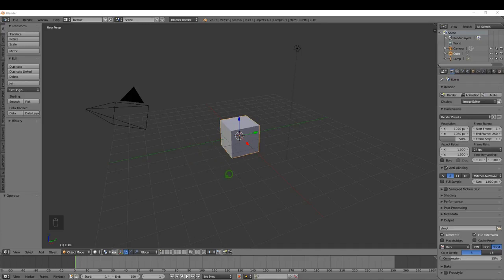Let's have a quick look at the different modes within Blender. Blender uses modes to separate the different functions — it's always in one of these modes depending on which one you choose, and each mode has a specific purpose that allows you to edit the selected object.